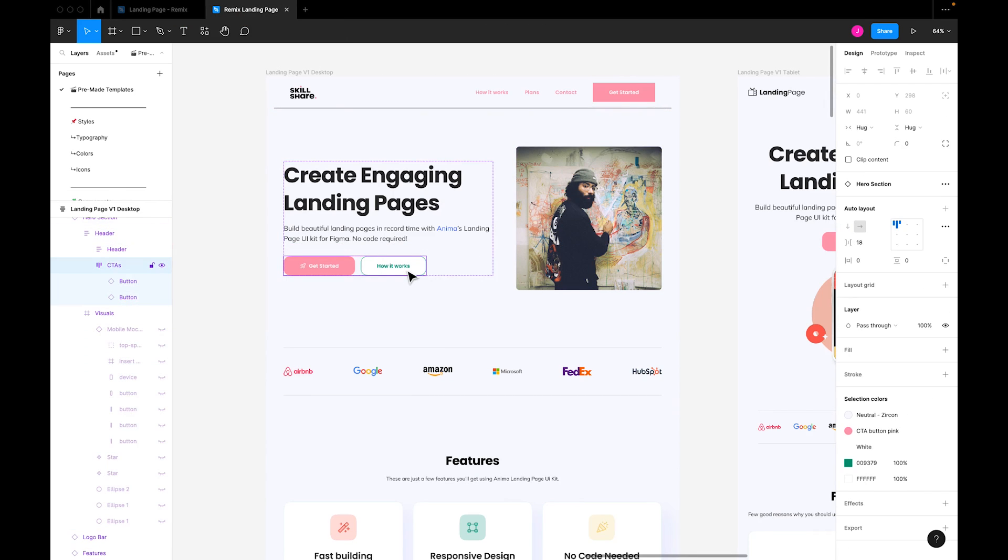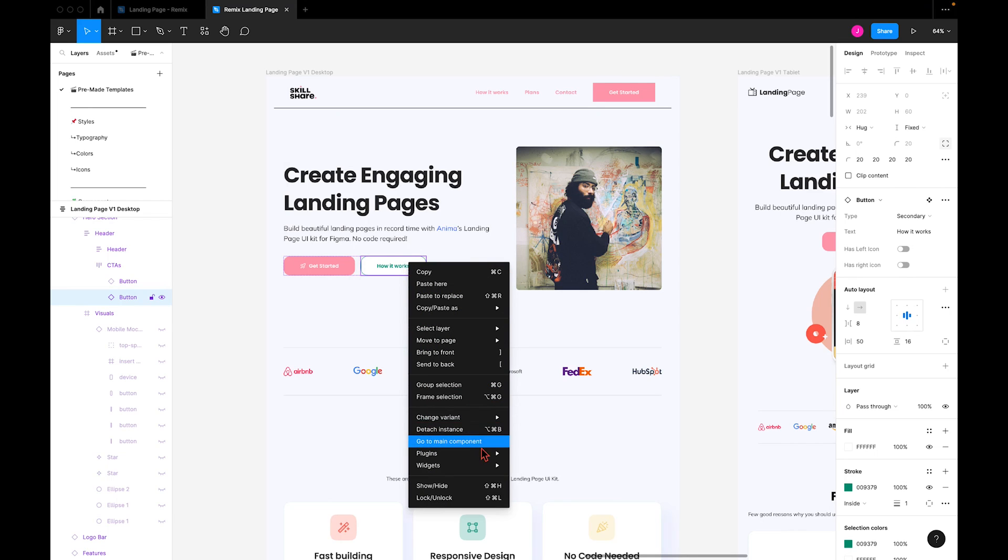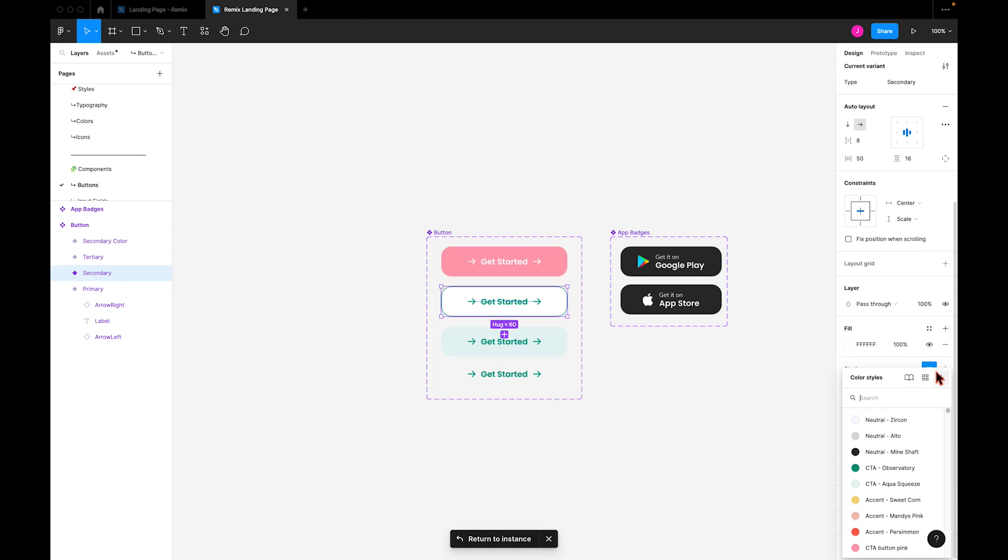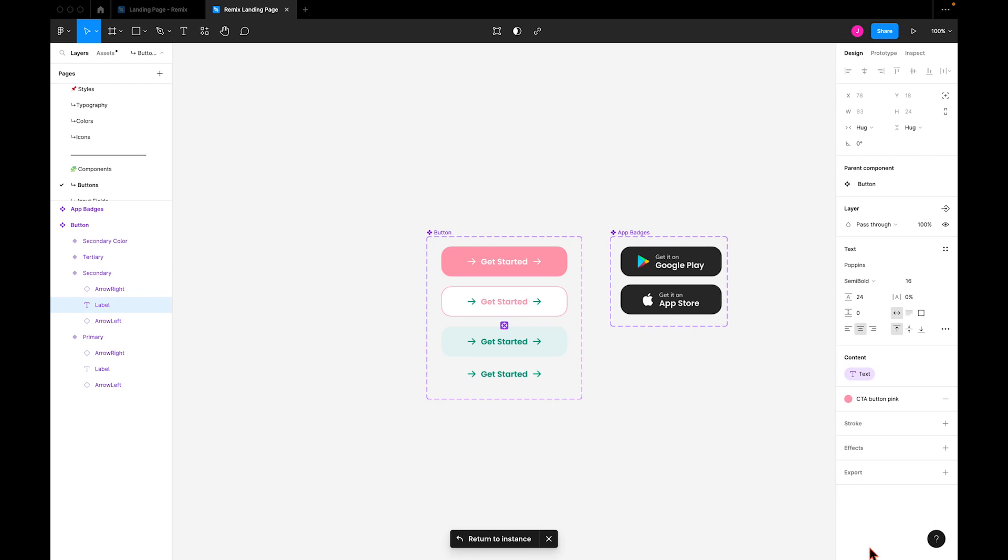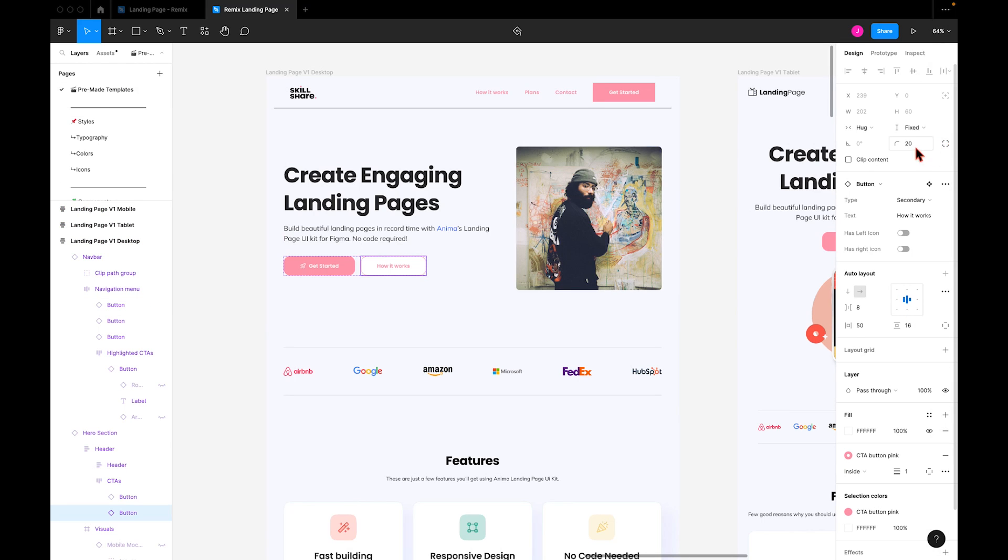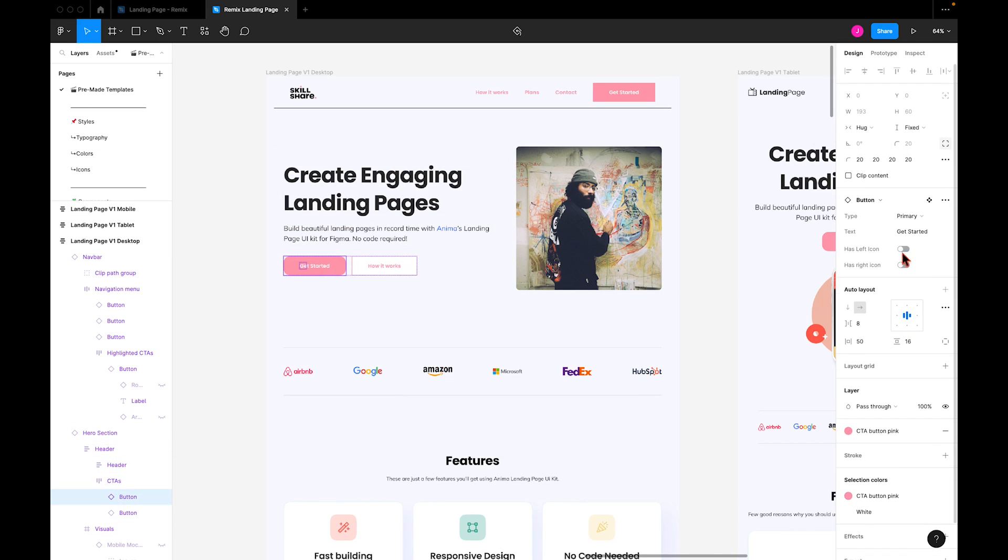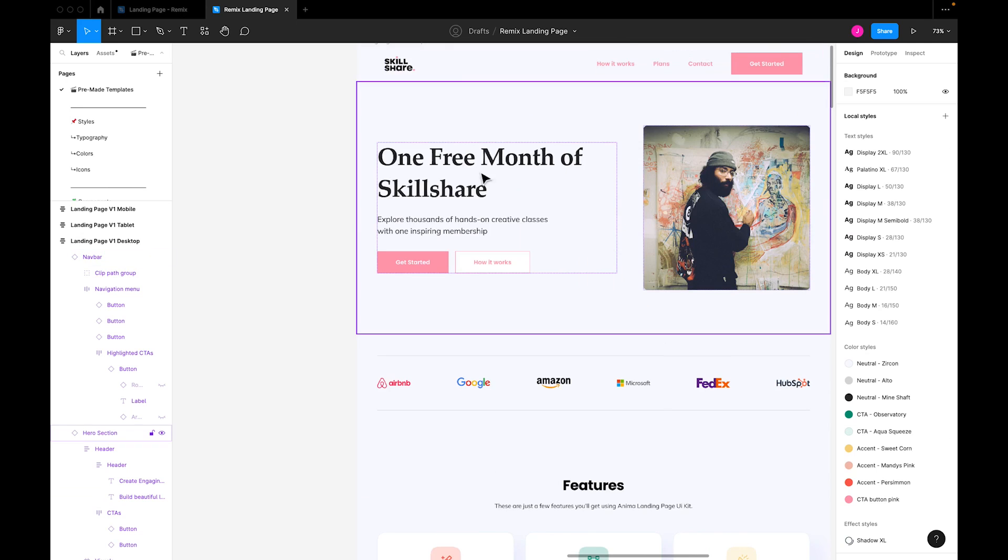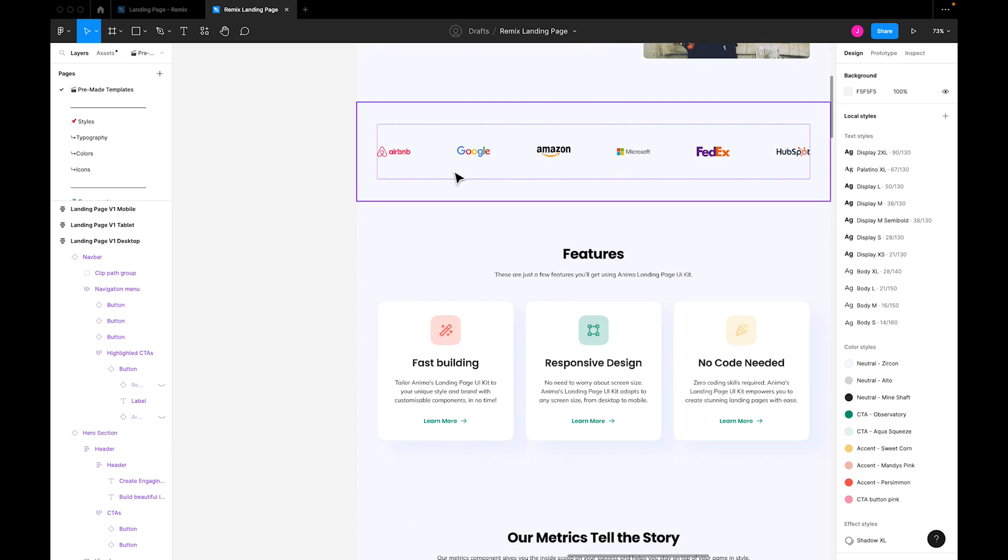We'll also change this button by navigating to the main component, where we'll change the color of the stroke as well as the text, adjust the corner radius, and remove the icon so it matches the Skillshare remix. If I wanted to alter the typography, I'd do it from the main hero header component the same way I did with the button.